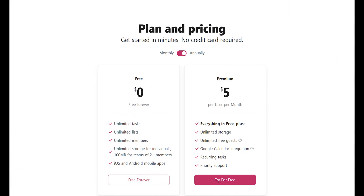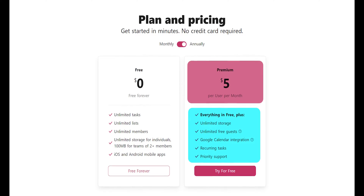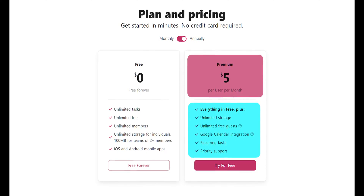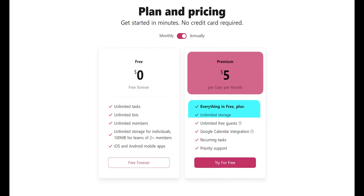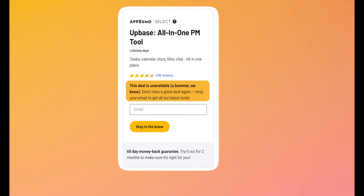If you compare that with the paid plan, you will see that for an extra $5 we get unlimited storage, unlimited guests, Google Calendar integration, recurring tasks, and priority support. Something to note is that this app was available on AppSumo where I got it — it was a better deal. Anyone would prefer a one-time payment over monthly. It was $49 for 5 members, but unfortunately it's not available there now so we have to get it from their own website.